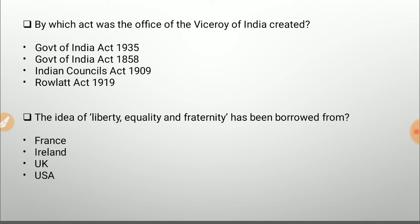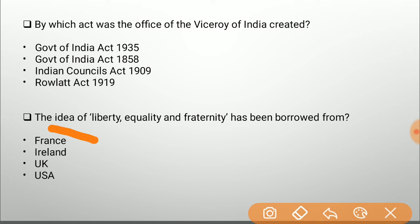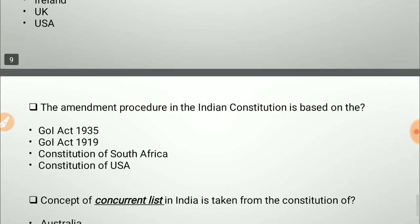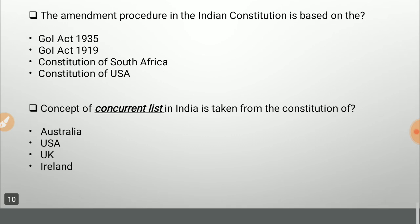The idea of liberty, equality, and fraternity has been borrowed from — France, Ireland, UK, or USA? The correct answer is France. From Ireland, we took the directive principles of state policy; from the UK, we took the parliamentary system; and from the USA, we took the federal government structure.